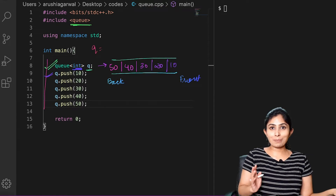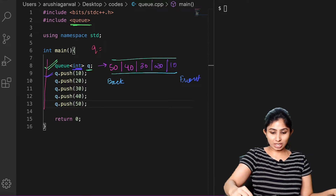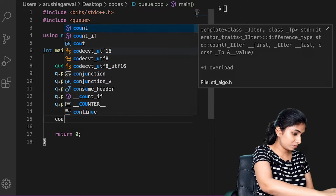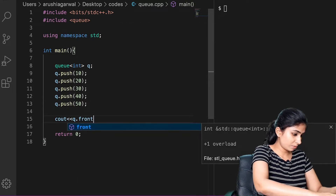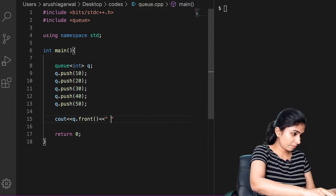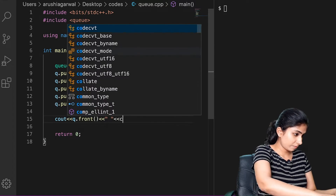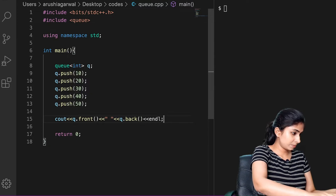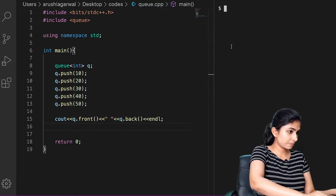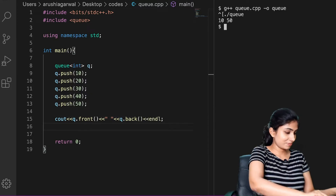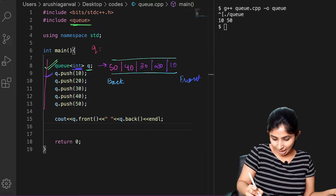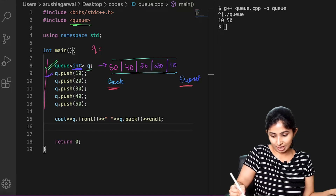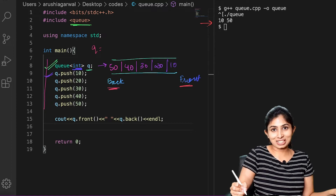Now let's try to get the back and the front element of our queue. The back of my queue is 50 and the front is 10, and that is now printed.